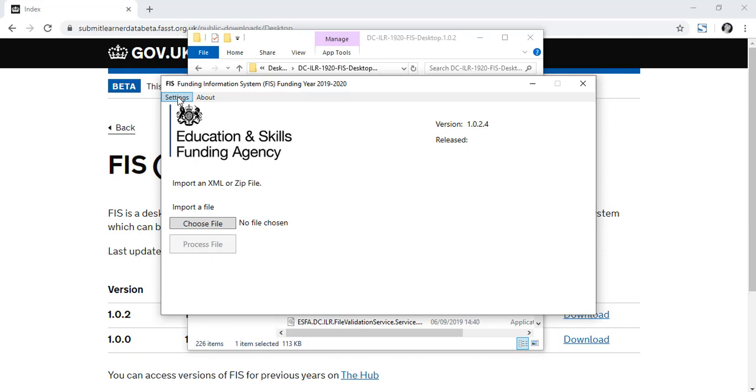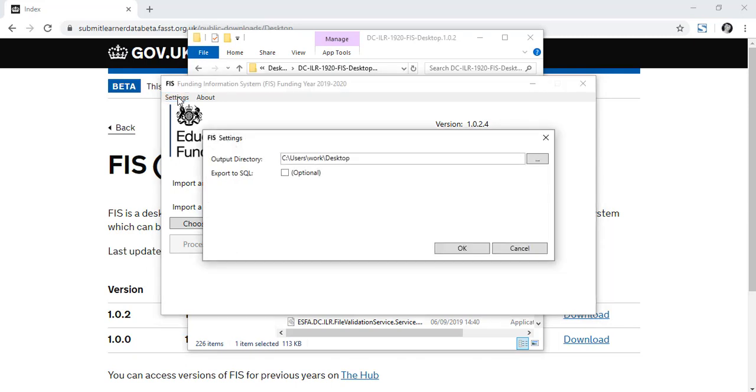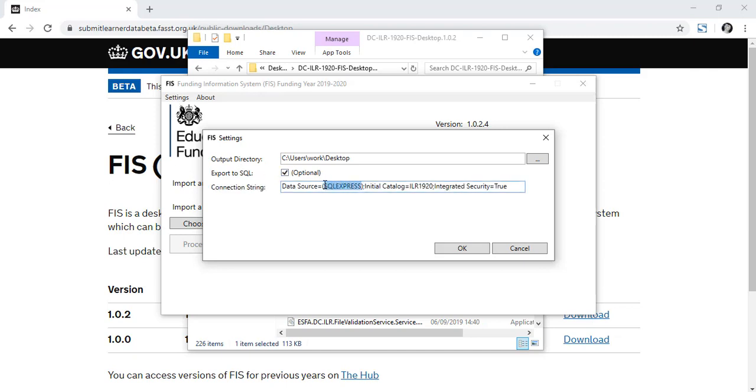If you want to connect FIS to SQL, you will need to take your instance name and replace local in the connection string in settings like so. But it works without too.